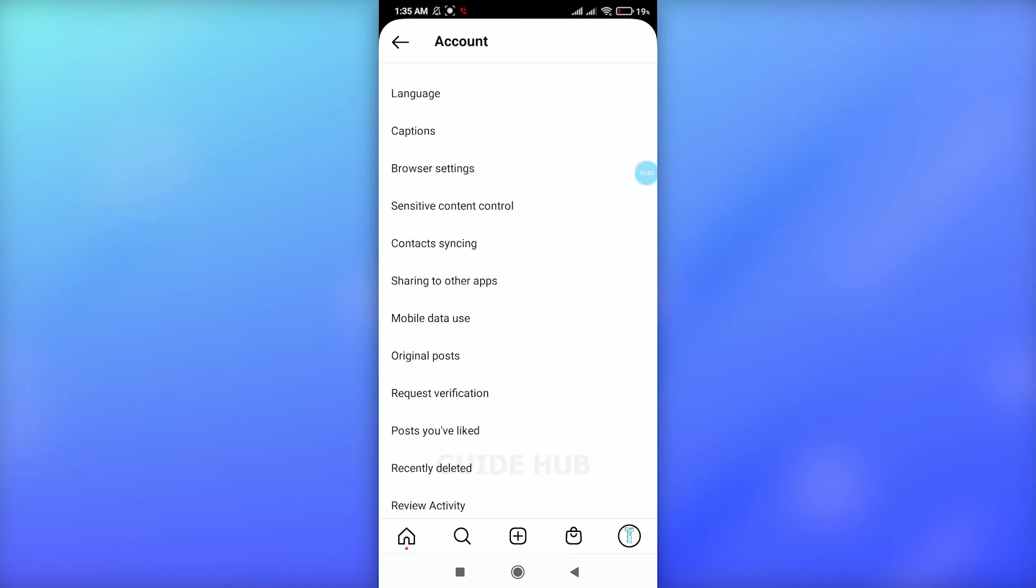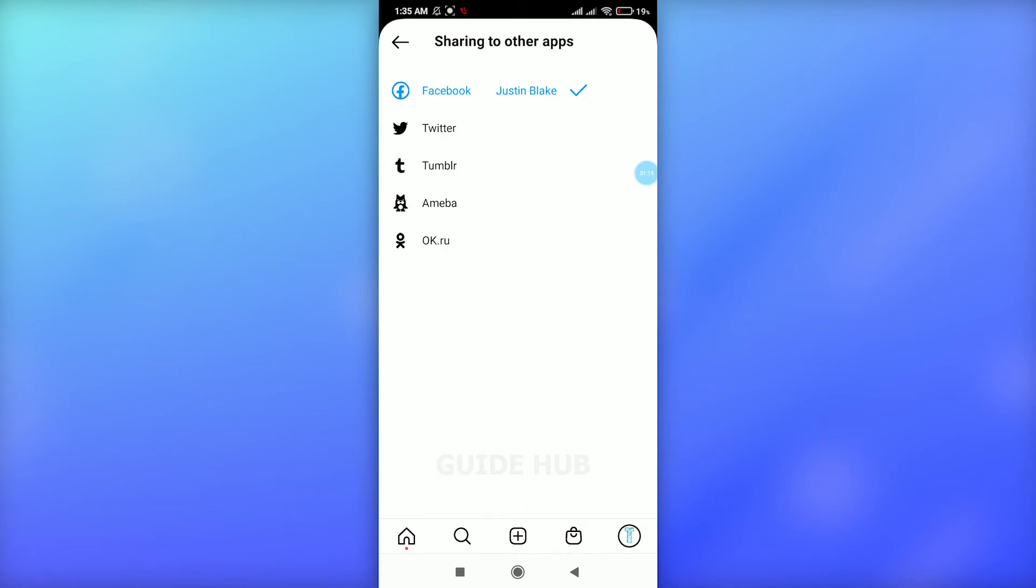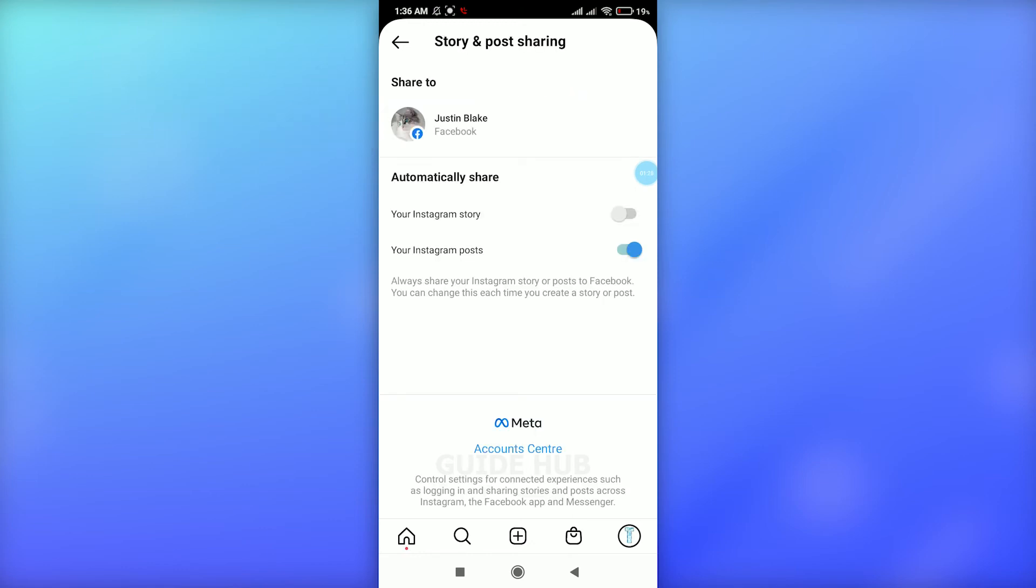Click on 'Sharing to Other Apps,' then click on Facebook at the top. You'll see Account Center at the bottom. Click on Account Center.